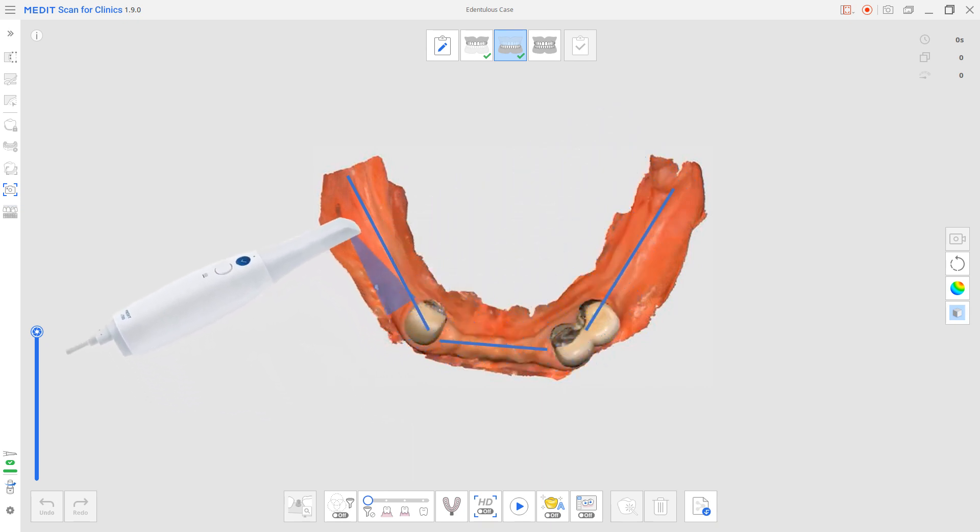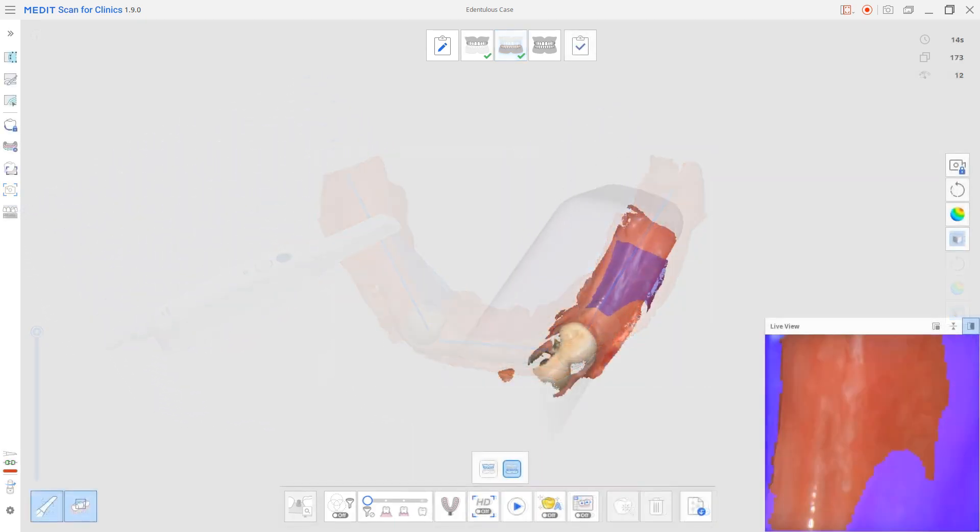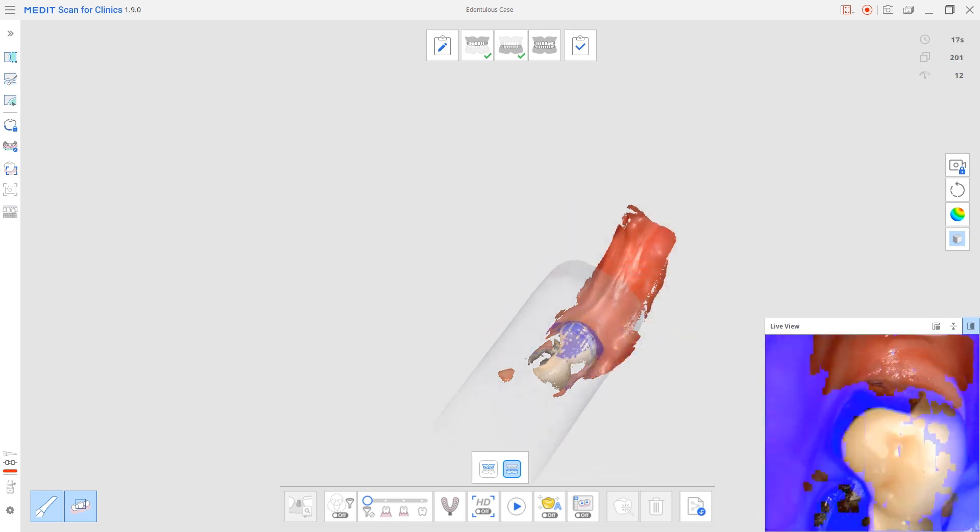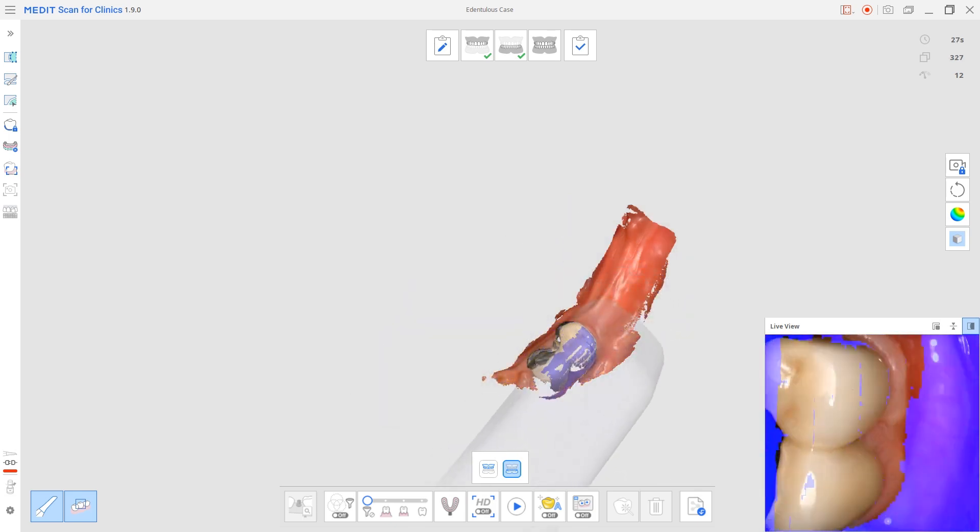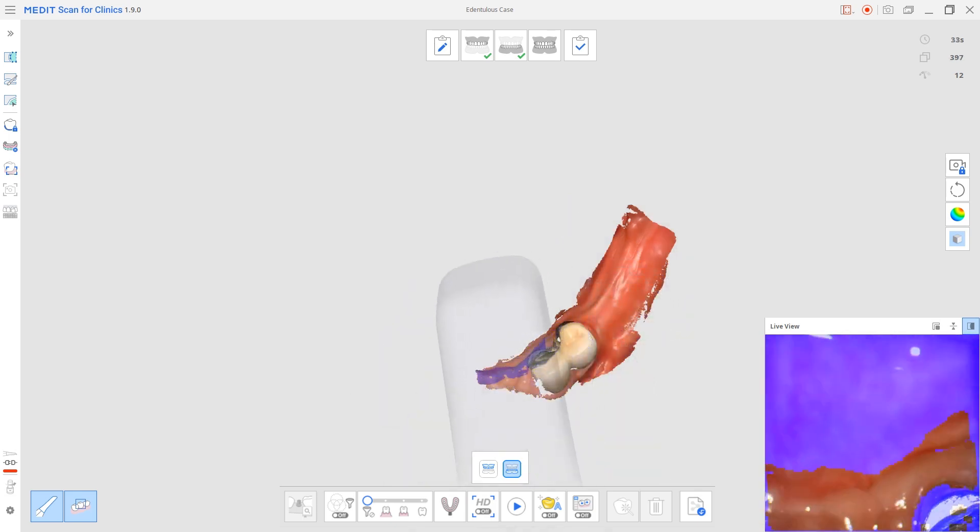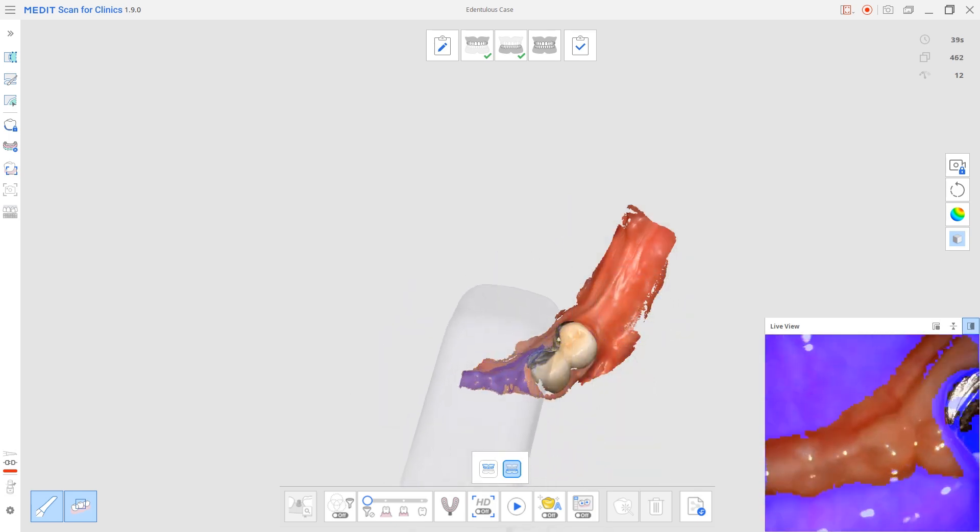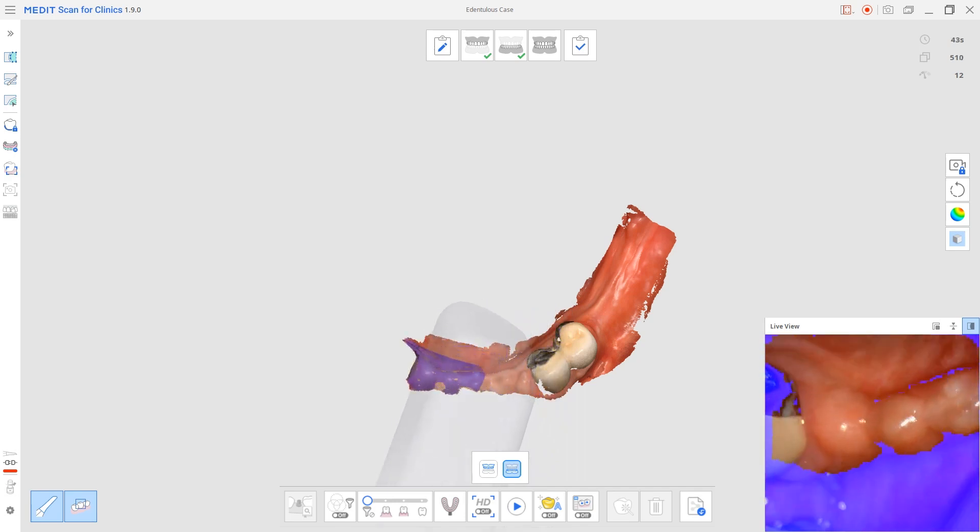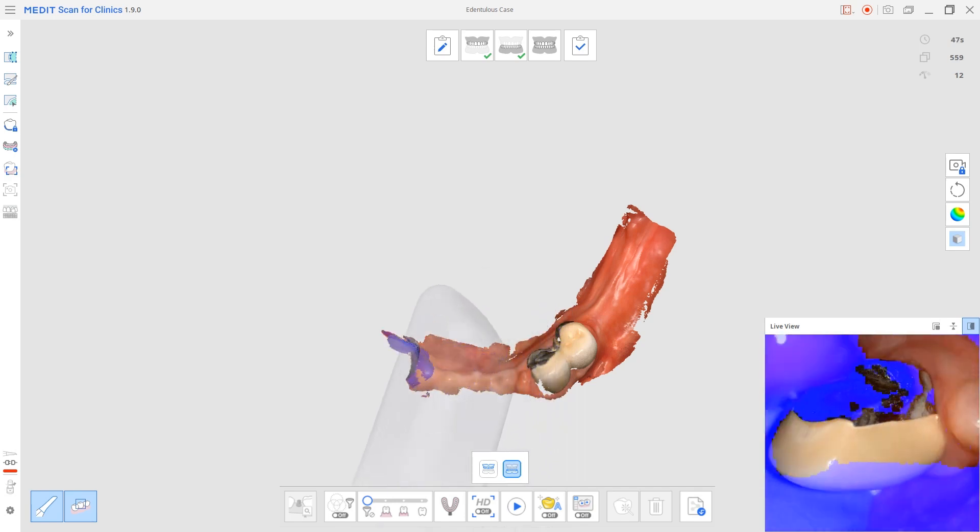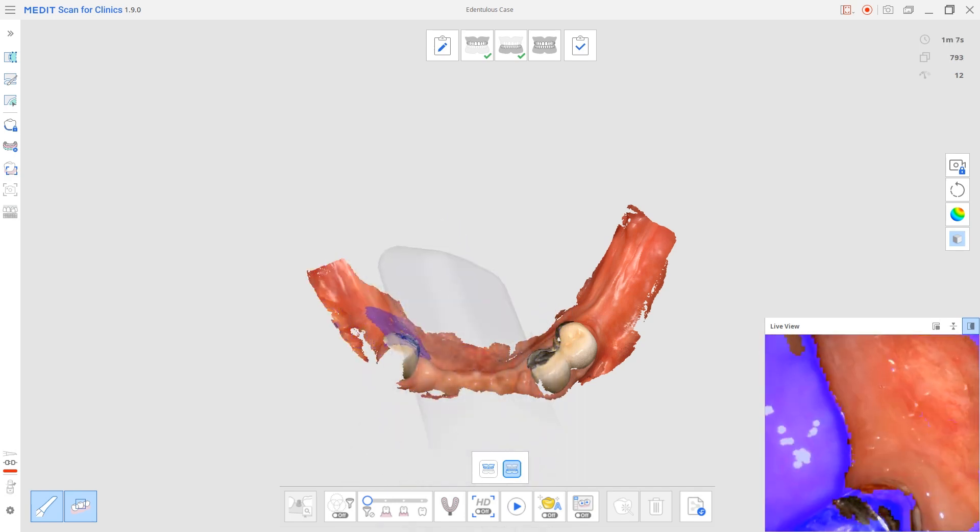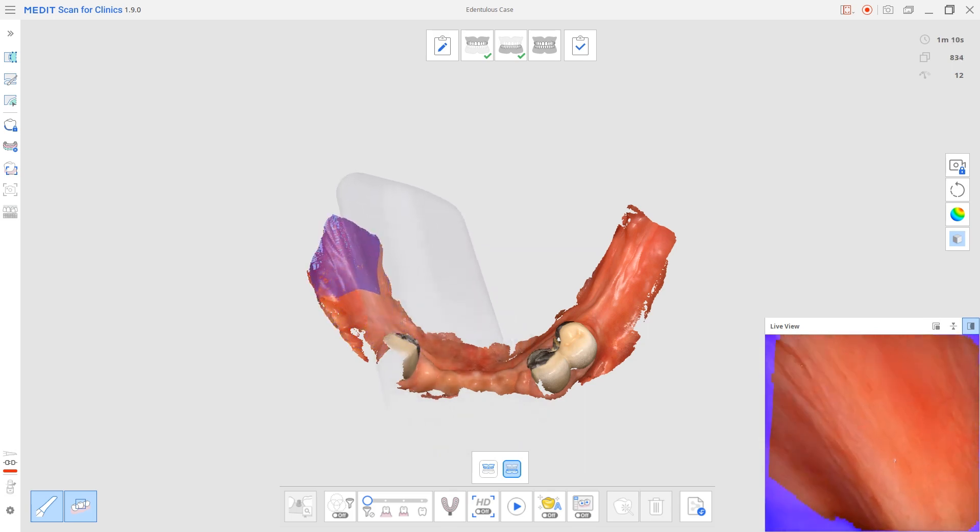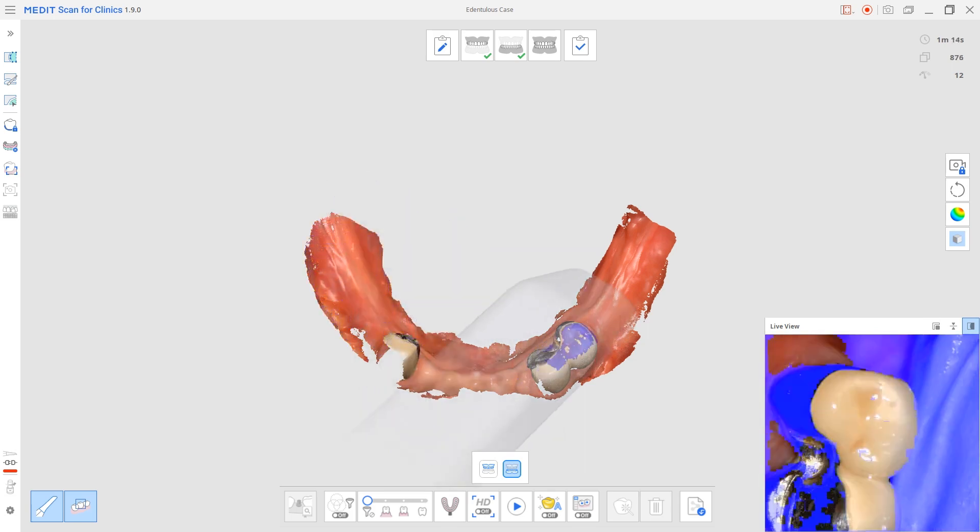Oftentimes these ridges are so resorbed, you scan the buccal and the occlusal in one pass. You don't need to do occlusal, buccal and then lingual. Oftentimes after you've just done two passes, you scan the whole ridge. Again, because it's often very resorbed.